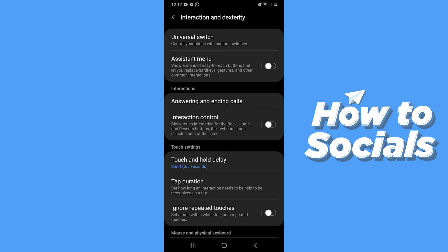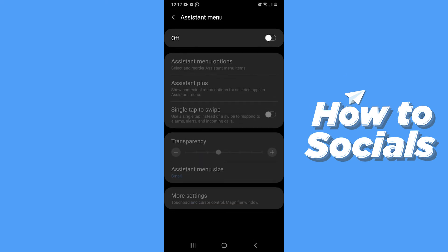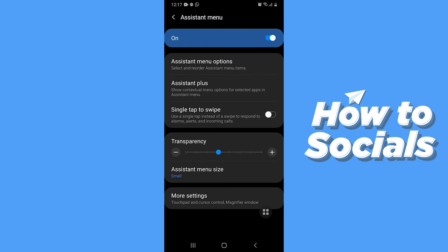Now tap on Assistant Menu and enable it. And you'll see an Assistant Menu on your screen.